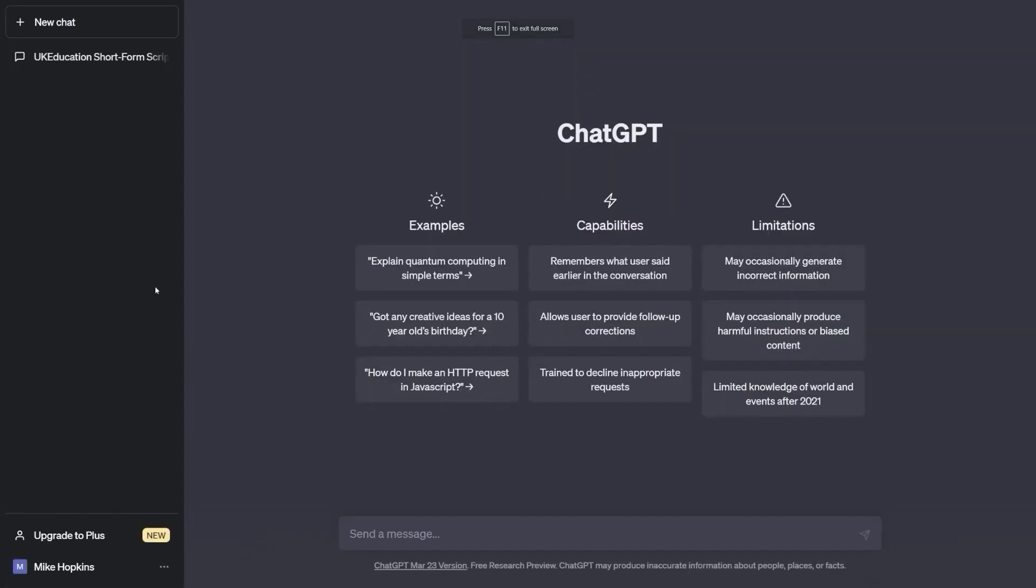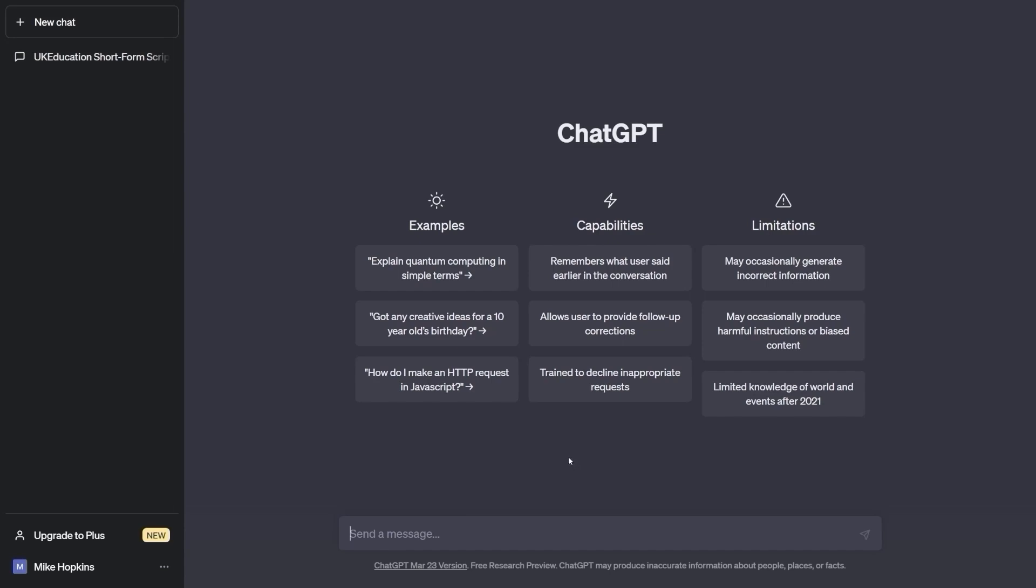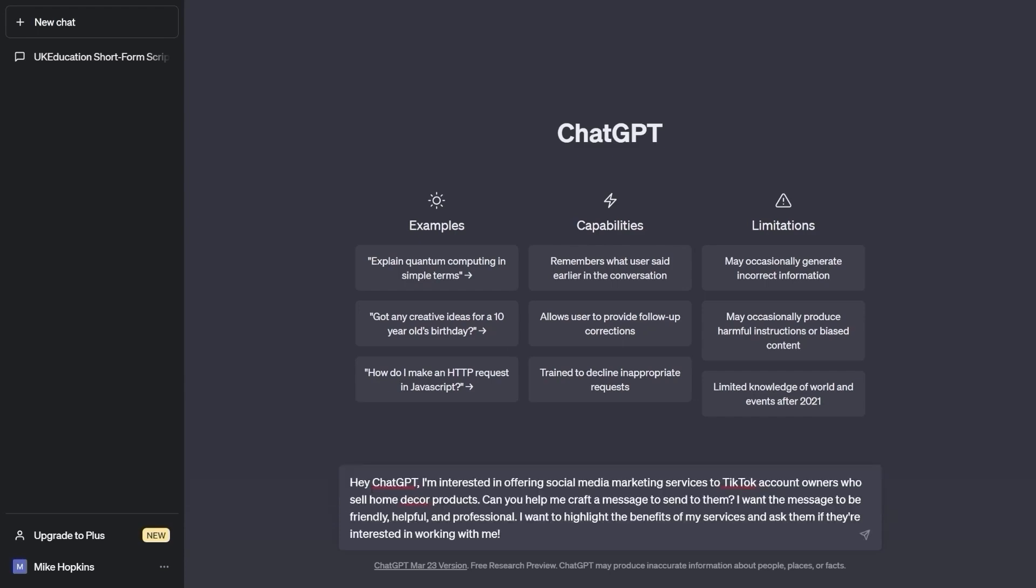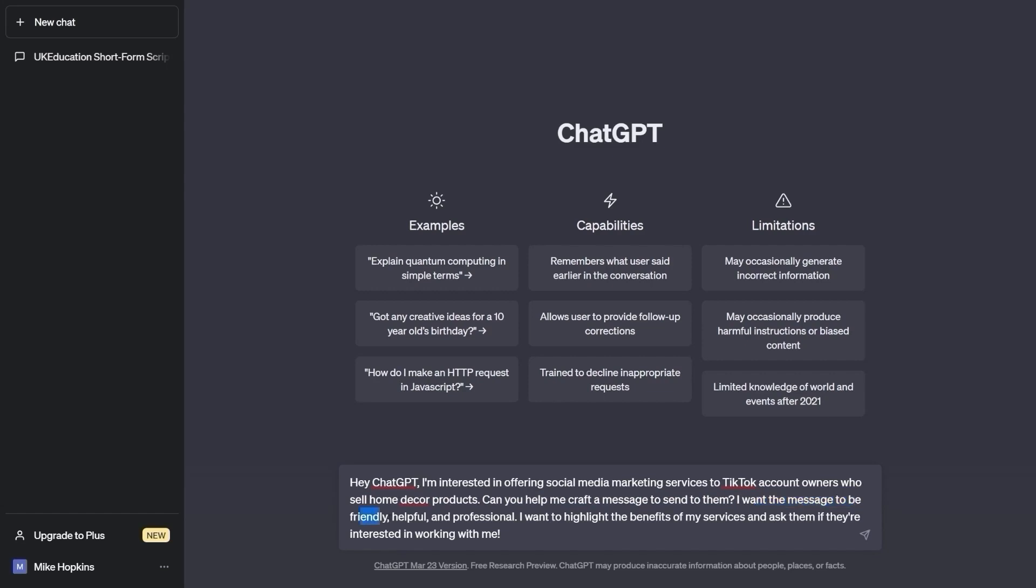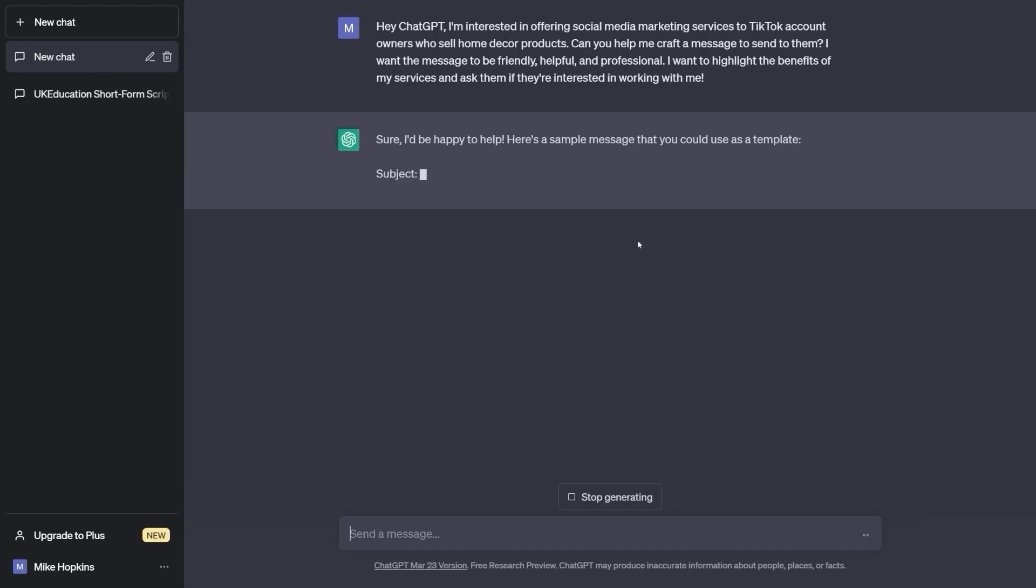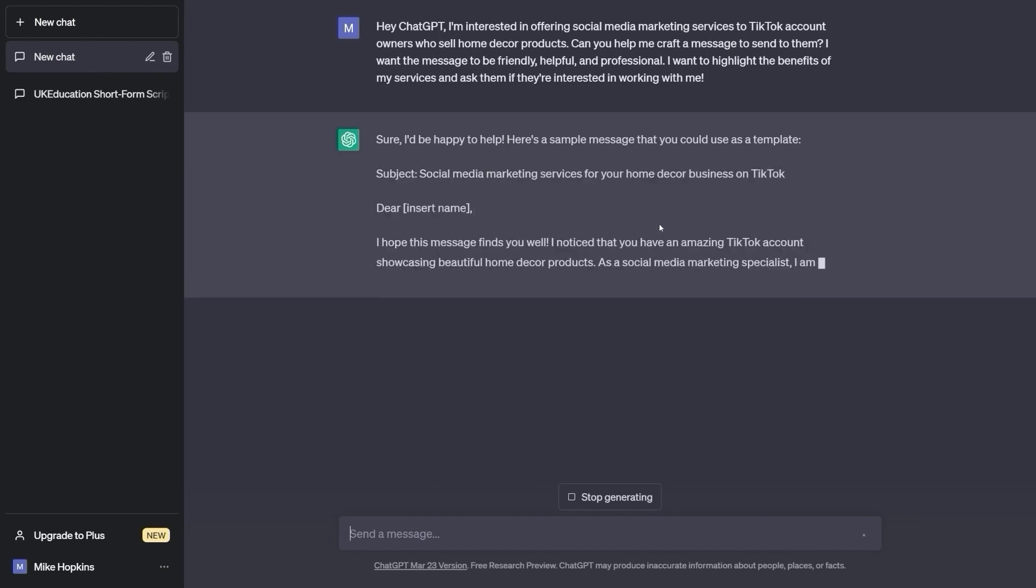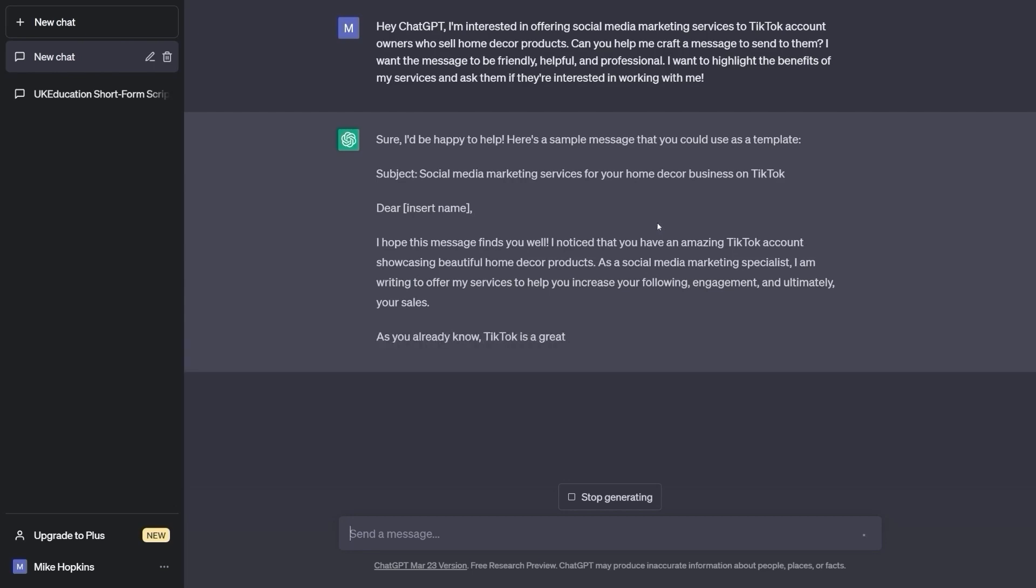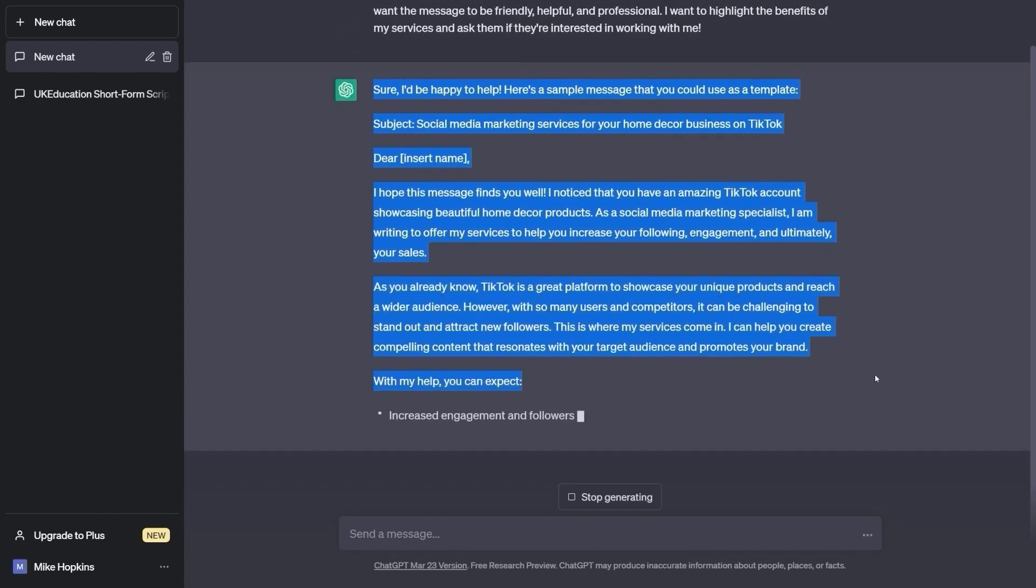For those of you who aren't comfortable writing out the message yourself, ChatGPT is a great tool to help you craft the perfect message. You can simply give the bot some information about the product or service you're interested in and the type of message you want to send and it will generate a personalized message for you. You can then edit the message to make it more personalized or to add your own personal touch. Here's an example of how you can use ChatGPT to help you craft a message: Hey ChatGPT, I'm interested in offering social media marketing services to TikTok account owners who sell home decor products. Can you help me craft a message to send to them? I want the message to be friendly, helpful, and professional. I want to highlight the benefits of my services and ask them if they're interested in working with me. Using this prompt on ChatGPT to craft your message can save you time and make sure that your message is professional and effective. Plus, it can be a great way to generate ideas and inspiration if you're not sure how to start crafting your message.